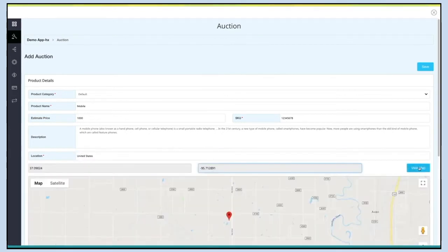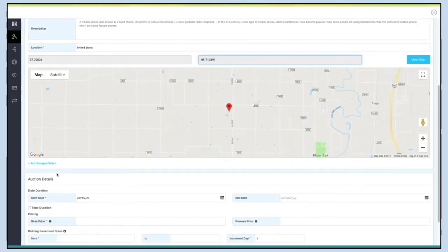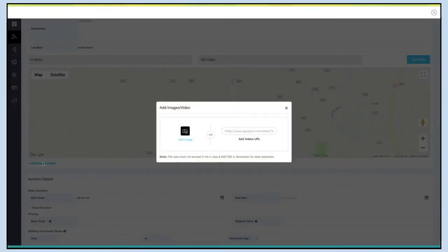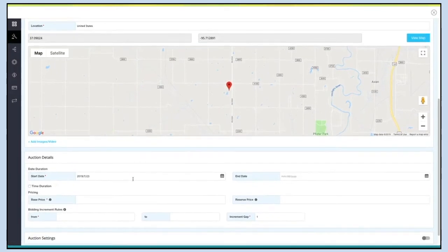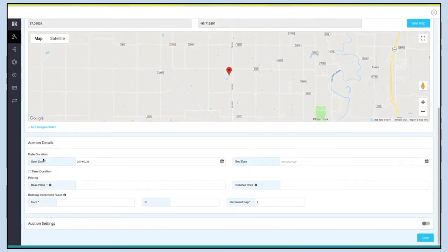Click on View Map to see the location on Google Maps. Click on Add Images/Video to add an image or video of the product. Next comes auction details. Here you need to first provide the date duration — select a start and end date as per your choice.